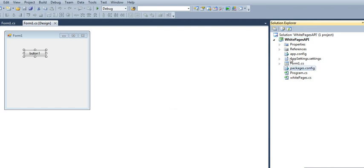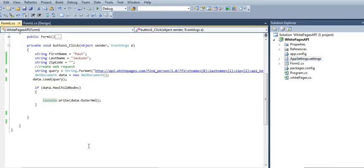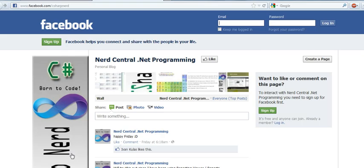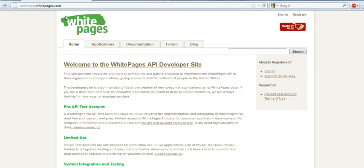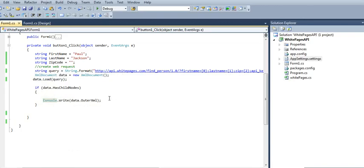In the app settings, I have a key for the developer key, because if you notice in the White Pages, you need to register and apply for an API key. Without it, you won't be able to make the call.